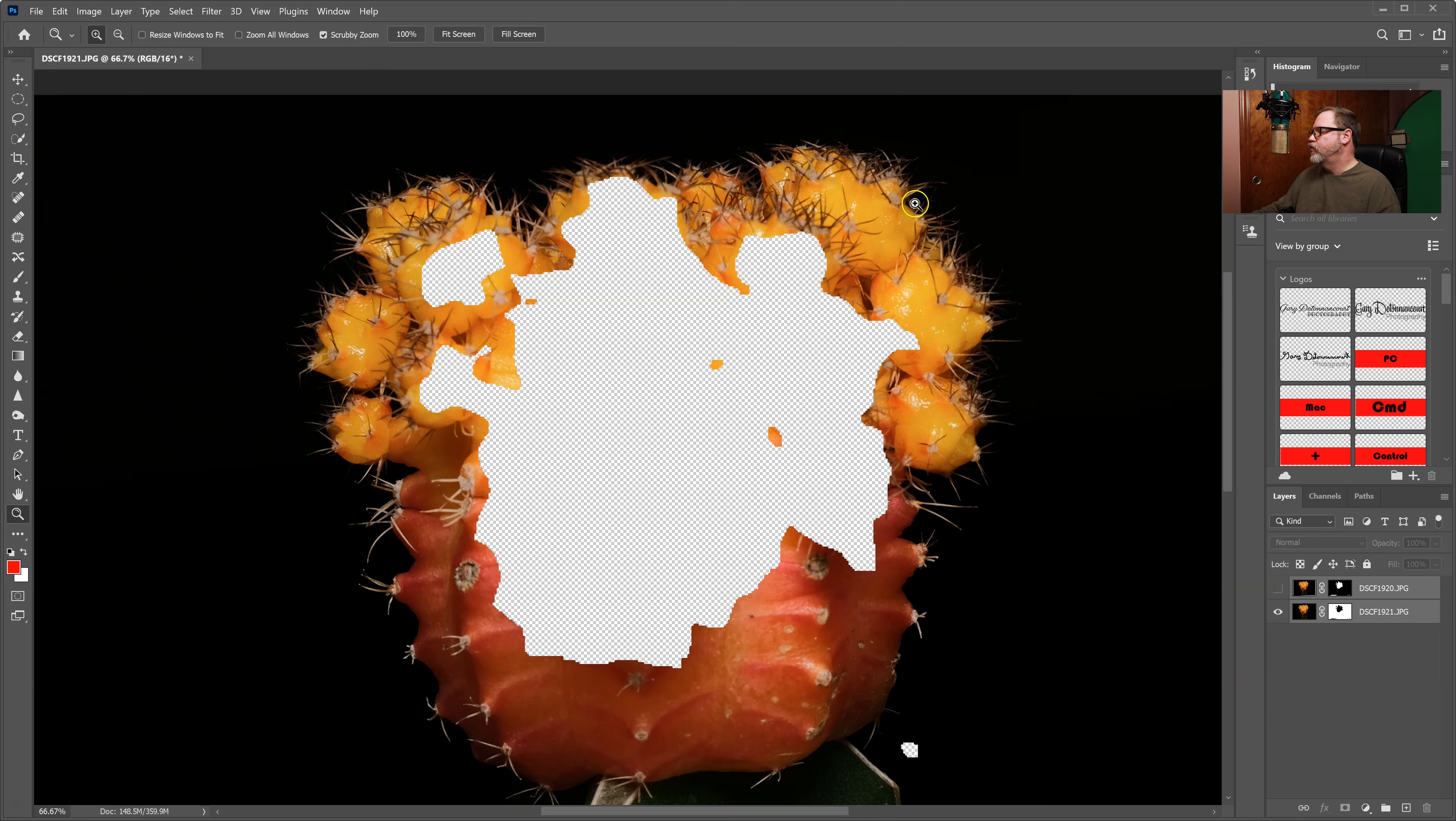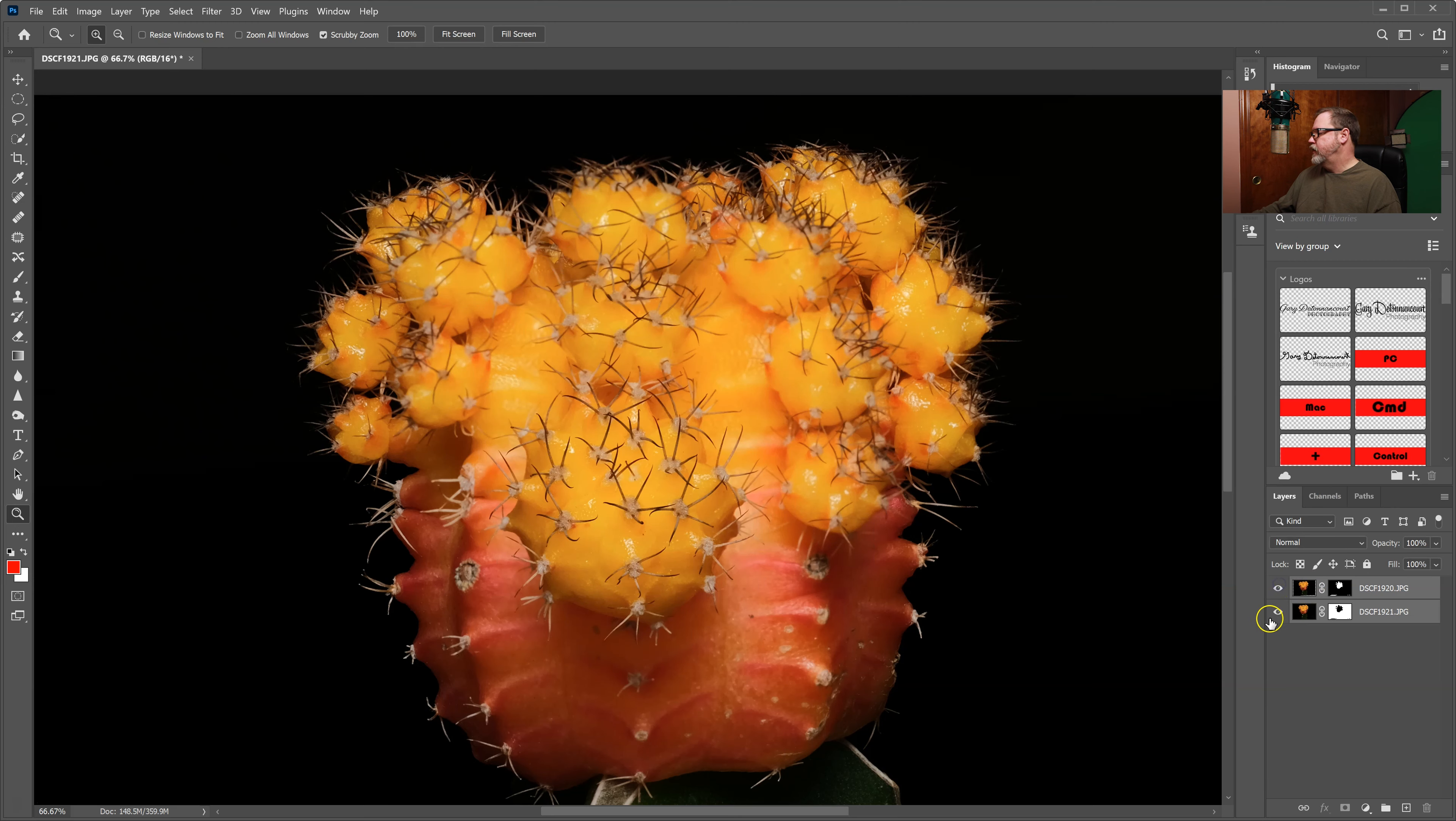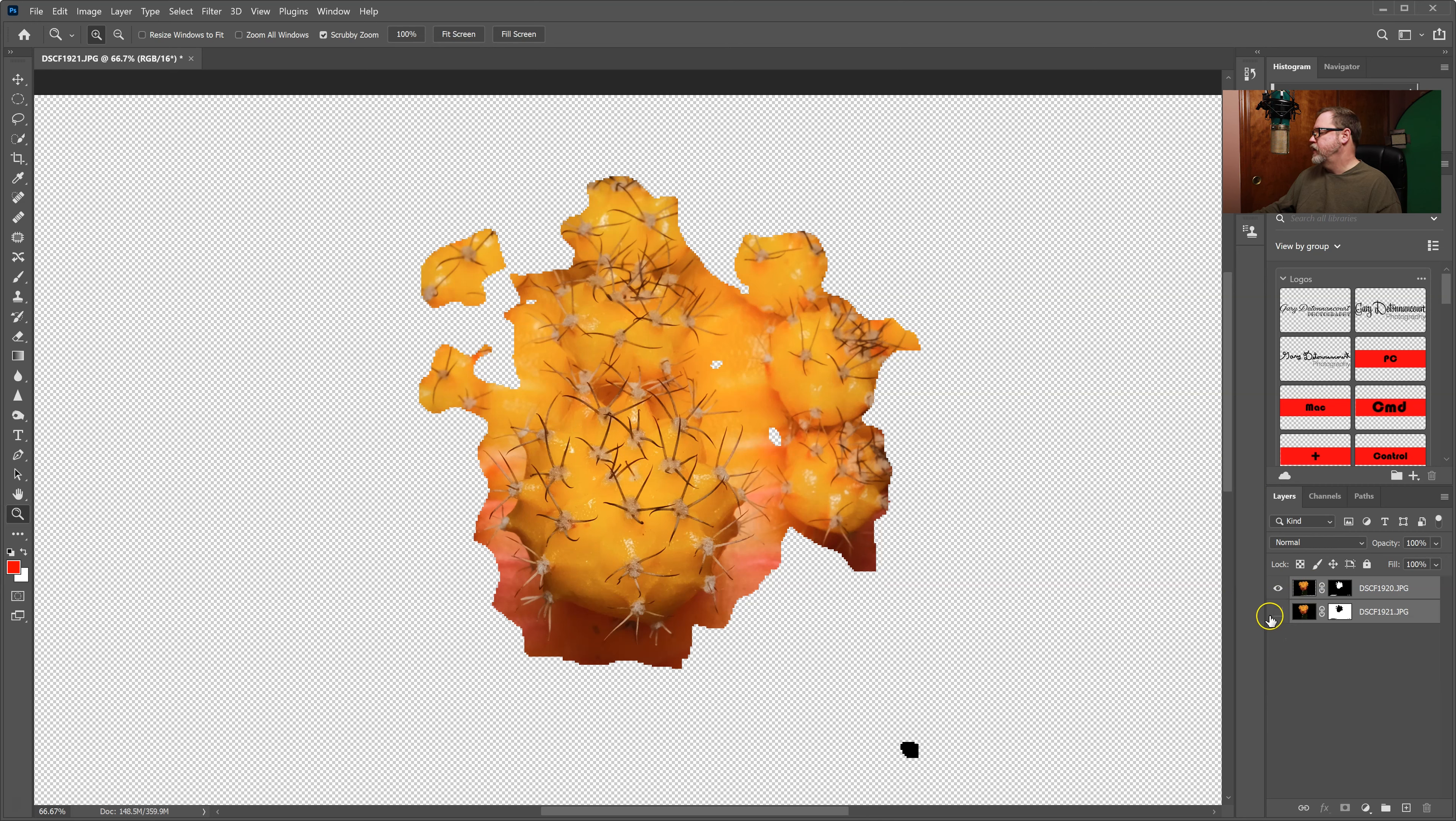And then it's using the first image that I took for the foreground because the front spines were in focus.